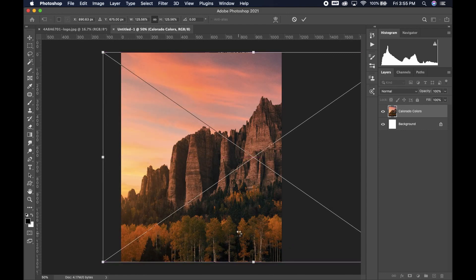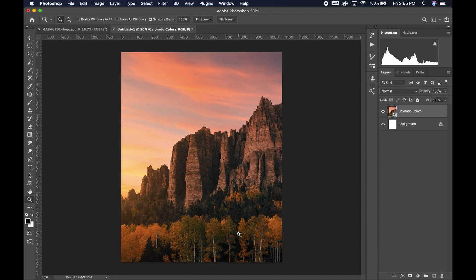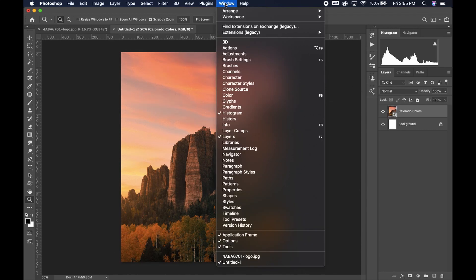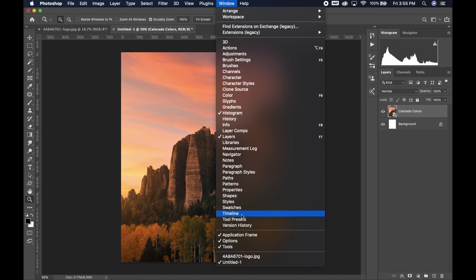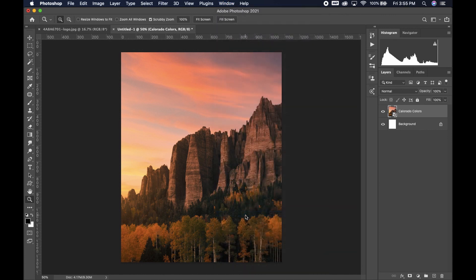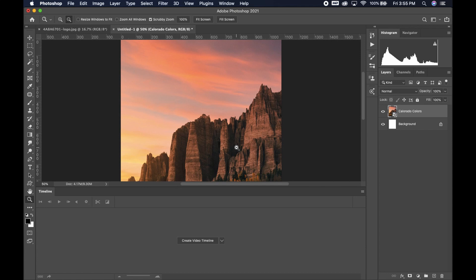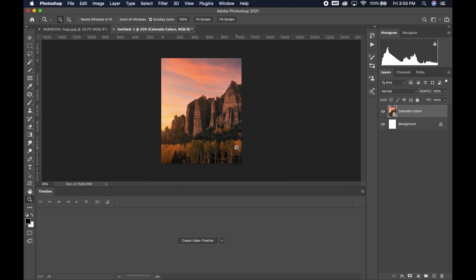So I'm going to be doing left to right. Now you're going to go up to window and down to timeline. The little timeline box will pop up at the bottom of the screen. I'm going to resize my image so I can kind of see what's really happening here. And then I'm going to use create video timeline in the little drop down menu. And you can go ahead and click that.